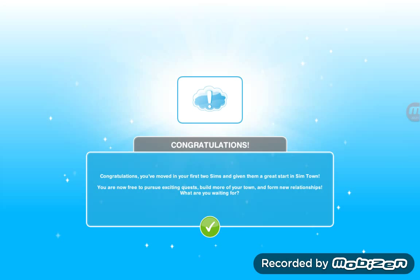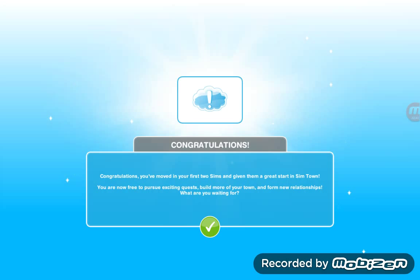Thank you for watching my video. I hope you liked it — if you did, please hit the like button and subscribe to my channel Gaming with John. I'll see you in the next video, which will be Episode 2 about a new quest. Till then, goodbye and thank you for watching.